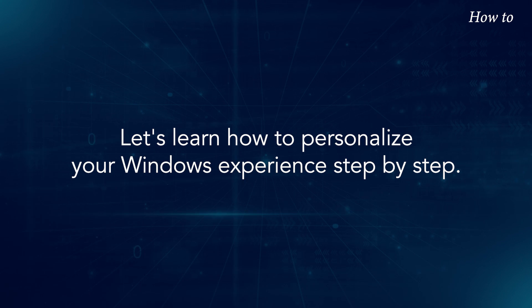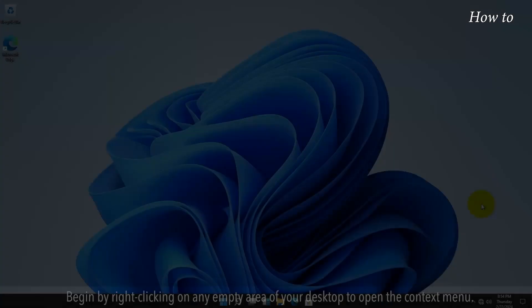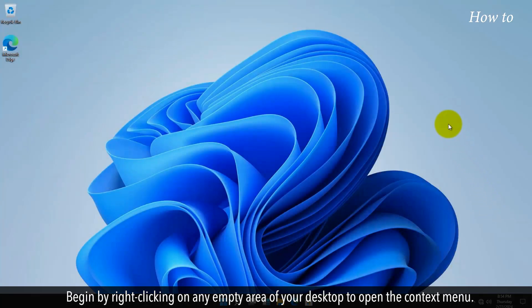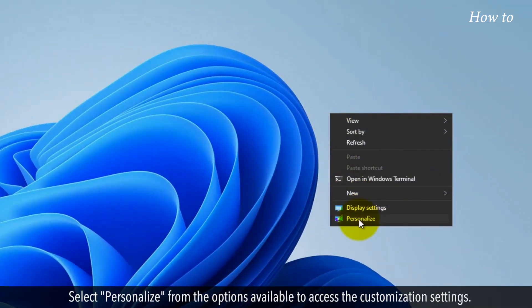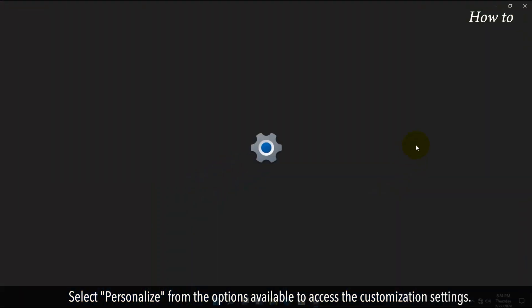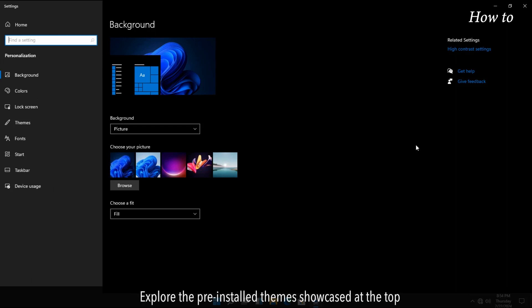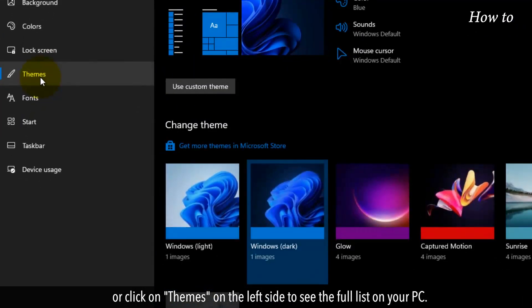Let's learn how to personalize your Windows experience step by step. Begin by right-clicking on any empty area of your desktop to open the context menu. Select Personalize from the options available to access the customization settings. Explore the pre-installed themes showcased at the top, or click on Themes on the left side to see the full list on your PC.